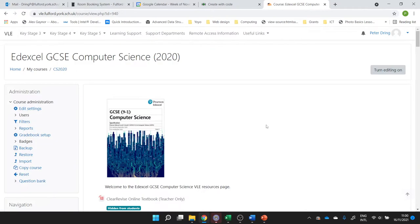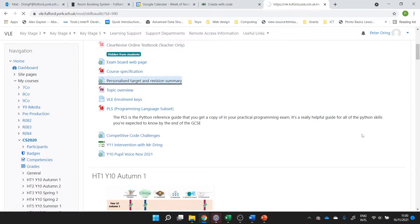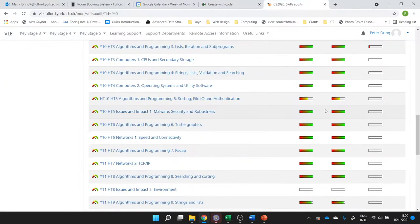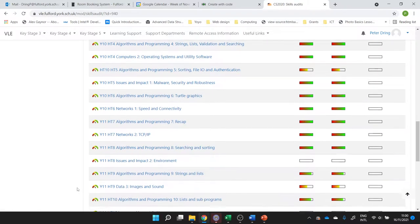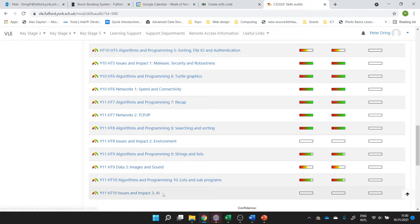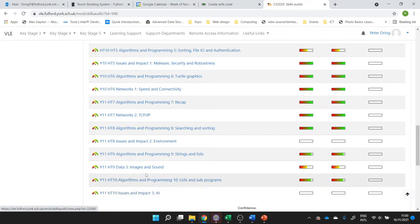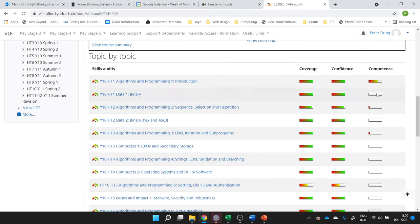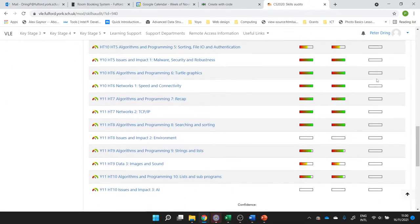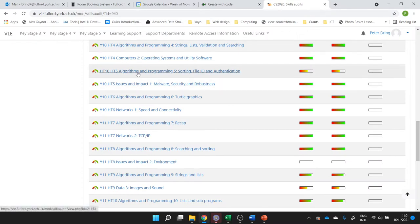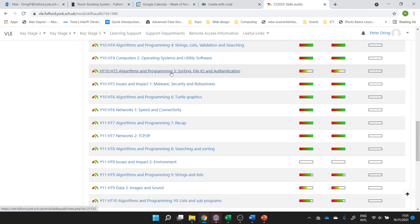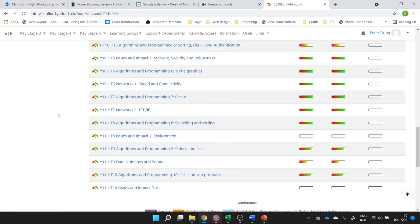And then for your revision, you need to be clicking on the personalized target and revision summary. It will tell you what you've covered. Remember, the exam will only cover stuff we've covered in the lesson. We have not covered anything about data representation of images and sounds in the data topic. We haven't covered issues and impacts on artificial intelligence, but we have covered a lot of the rest of issues and impact. So focus your attention where you have the lowest competence score, which comes from your topic tests and the worksheets that you submit. Focus your attention on the ones that are not algorithms and programming, unless it's one of the topics that includes tracing or searching and sorting, which we've done this topic as well.